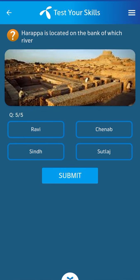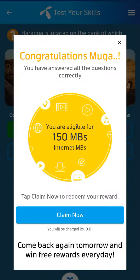Last question: Harappa is located on the bank of which river? Its answer: Ravi. Thank you, Allah Hafiz.